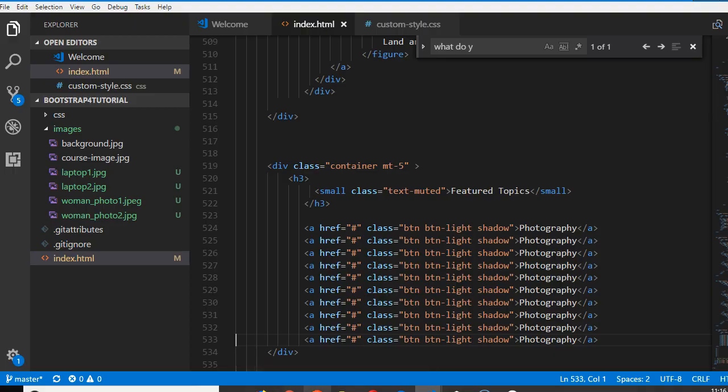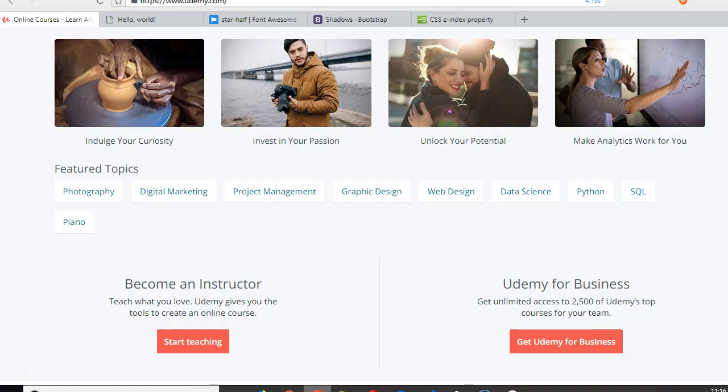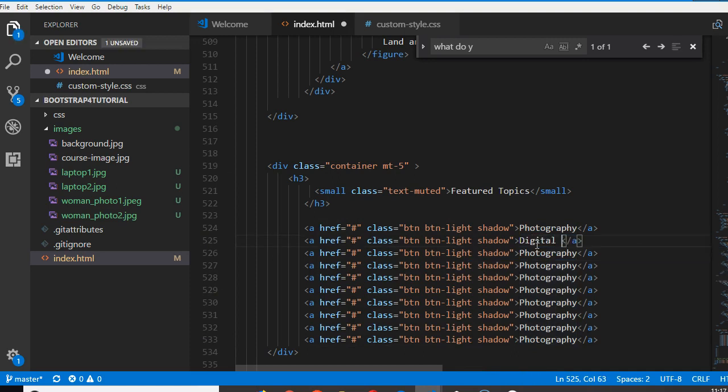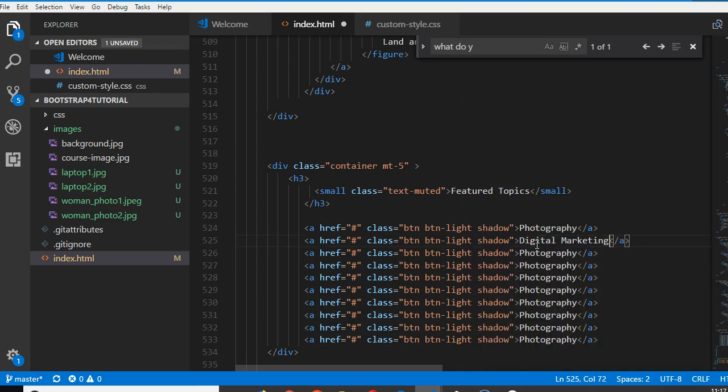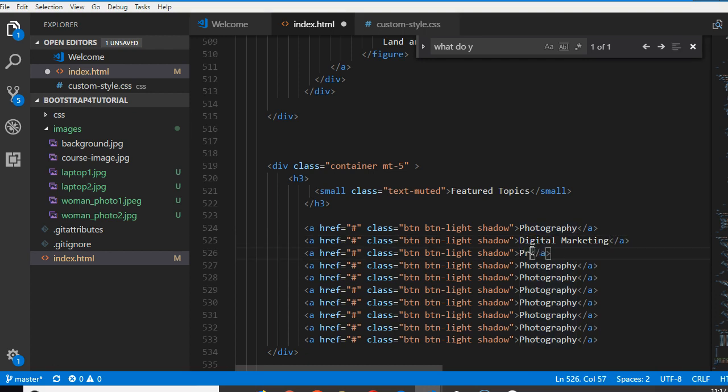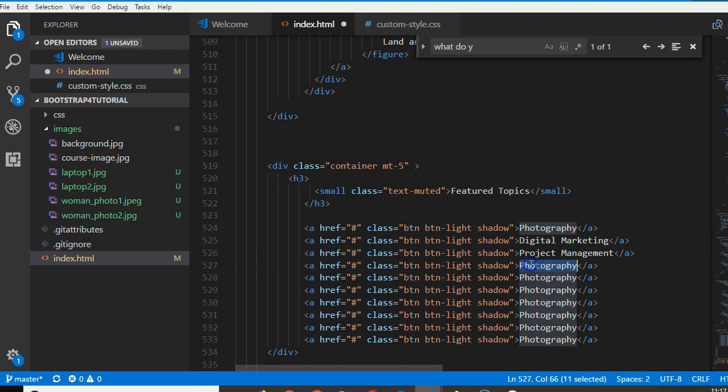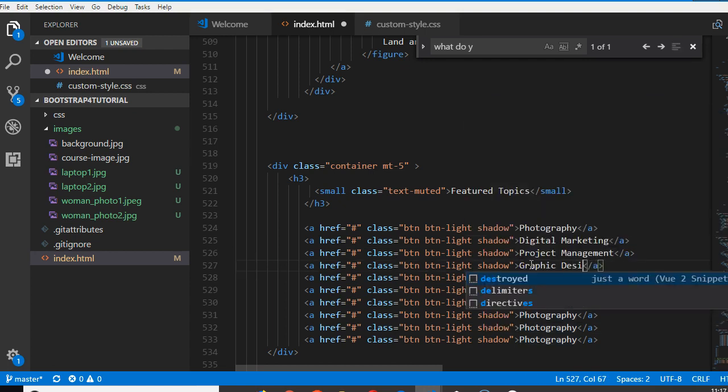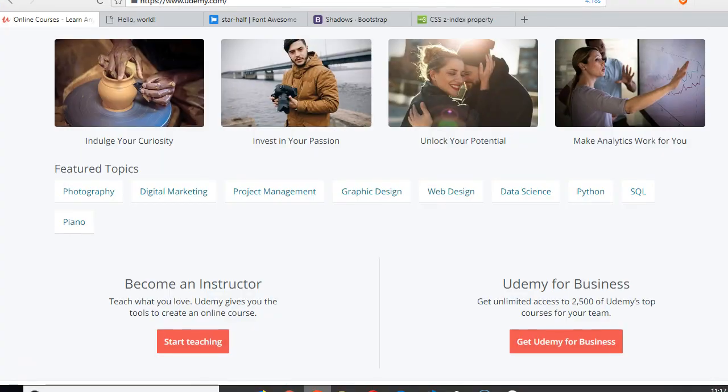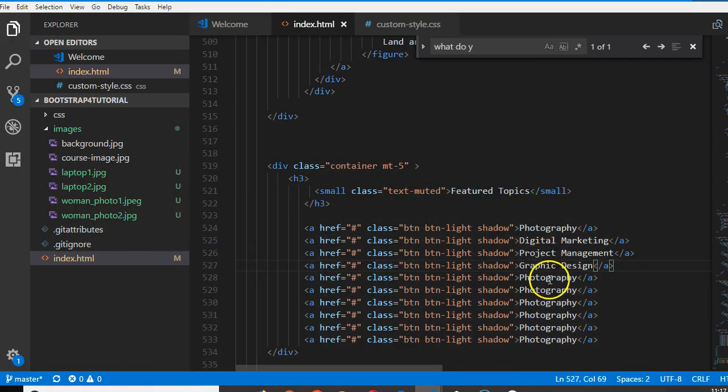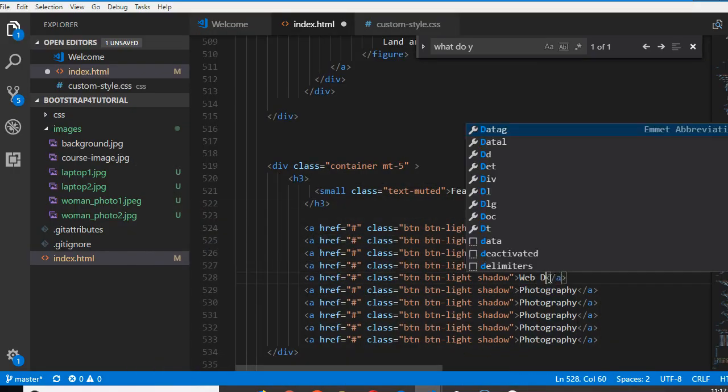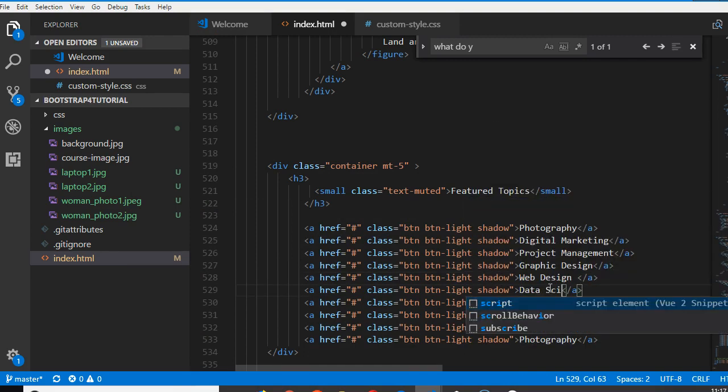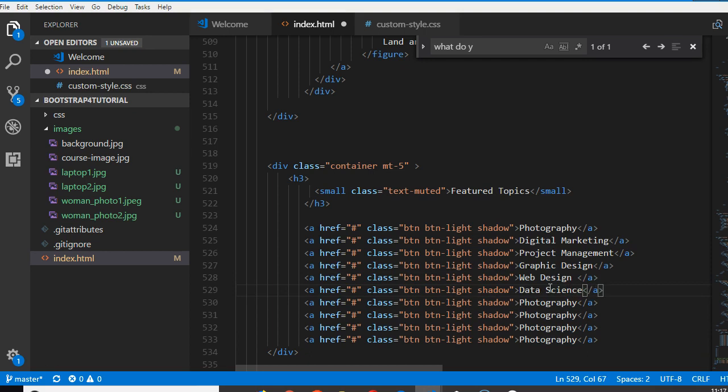So we can start writing: digital marketing, project management, graphic design, digital marketing, project management, graphic design, web design, data science.